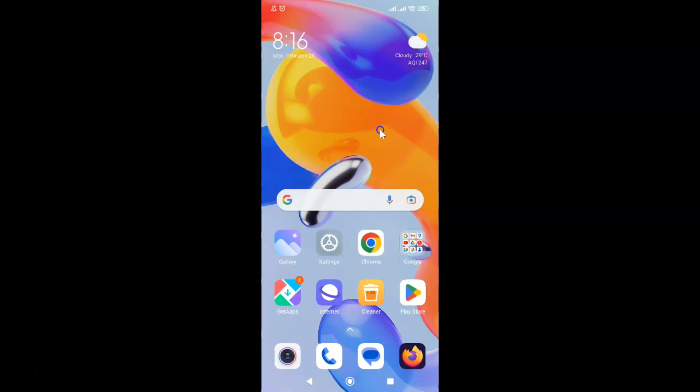First of all, you have to open your Google Chrome browser. So here is my Google Chrome browser. Let me tap on it to open it.